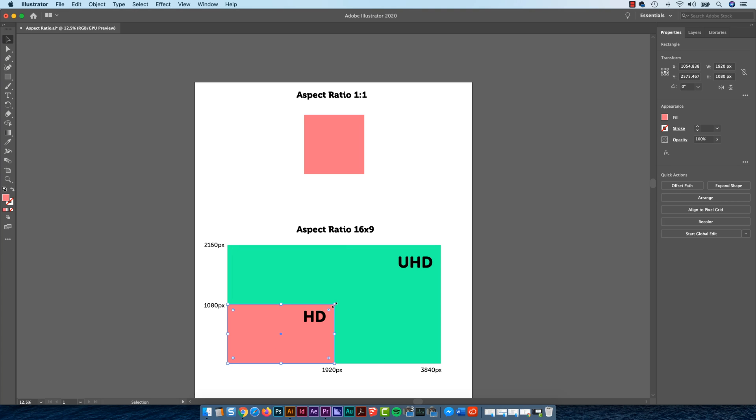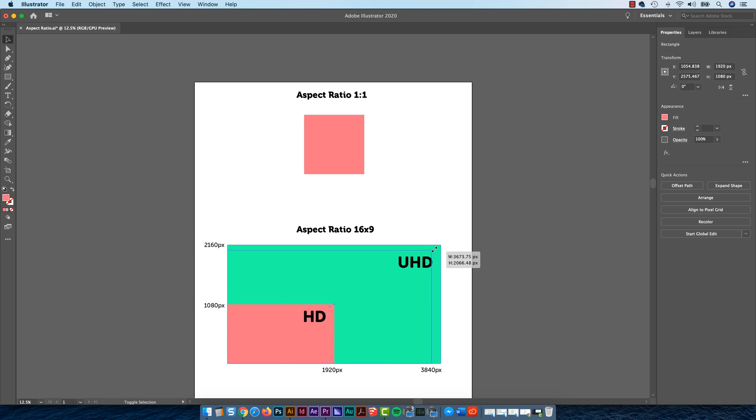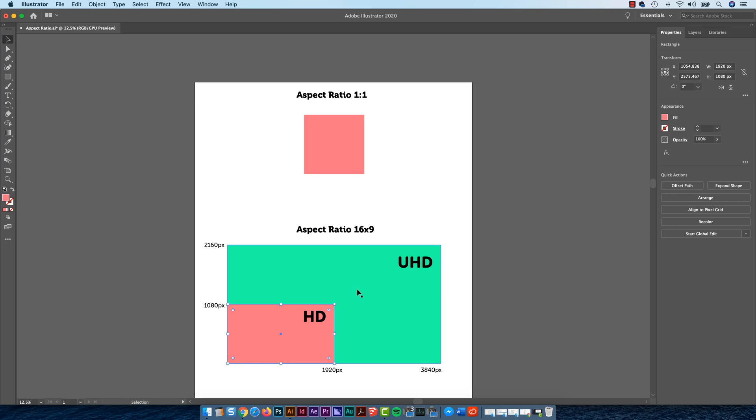I can scale this one up, and I can see that it's the exact same, it's 16 across by 9 down. The fact that it happens to be a whole bunch more pixels bigger, it doesn't really matter, and that's why people give us Aspect Ratios, rather than Sizes.